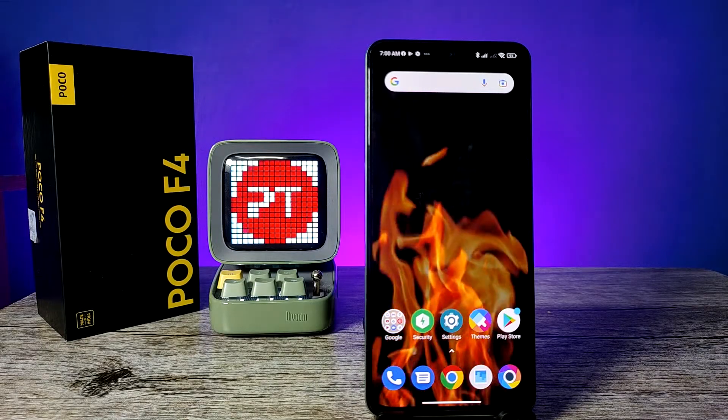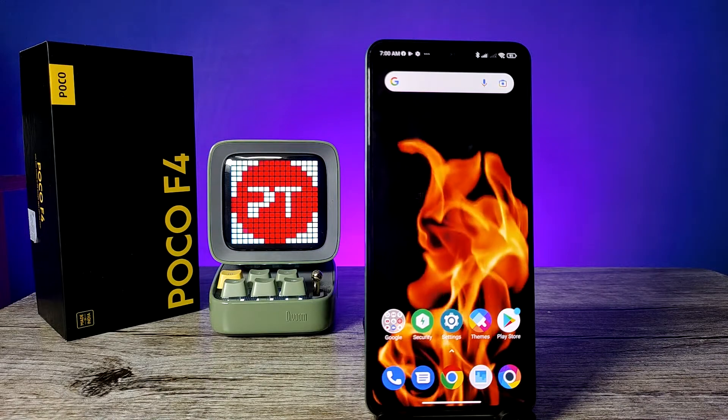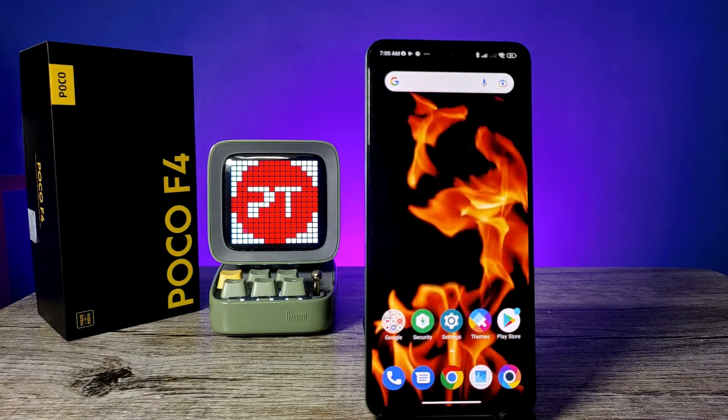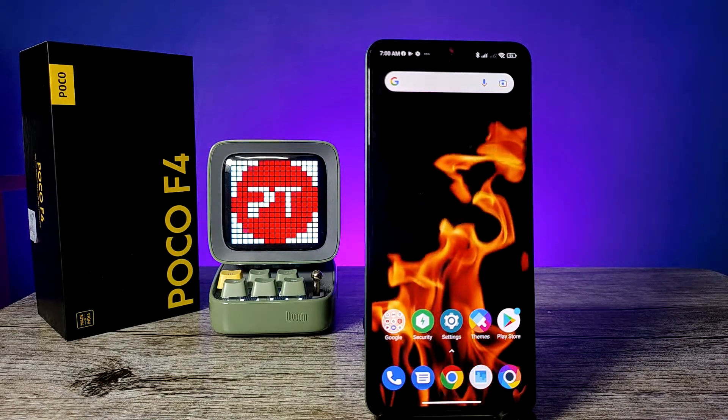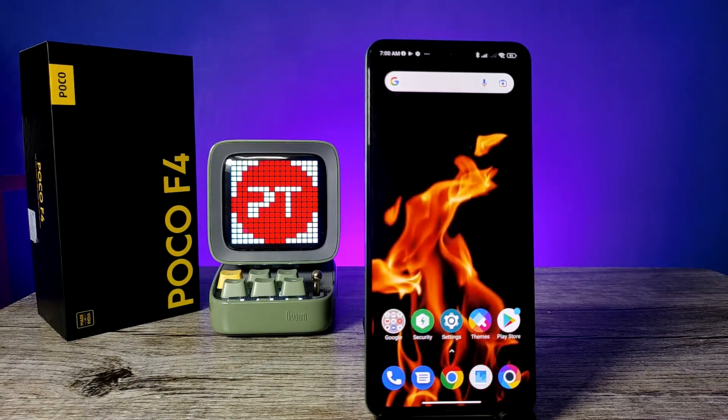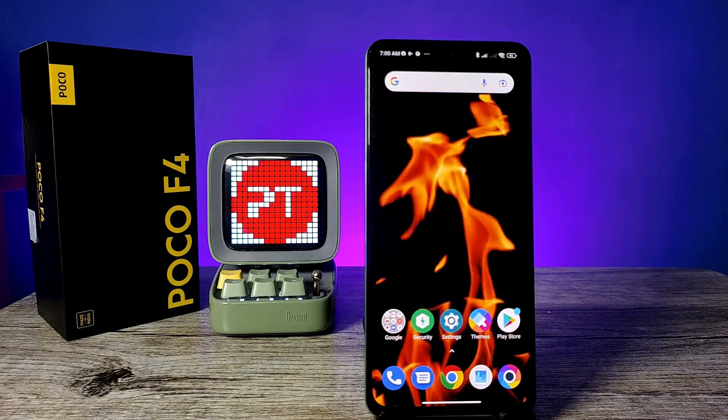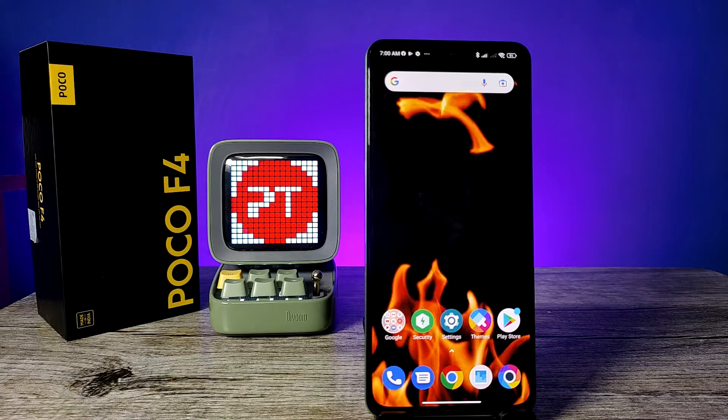Hey guys, welcome back to Phone Tricks. In this video you will learn how to use split screen on the POCO i4 5G smartphone. Before you start, I'd like you to subscribe to our channel for more interesting phone videos.